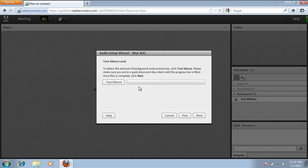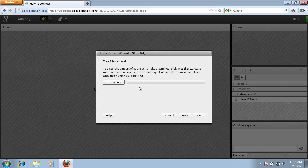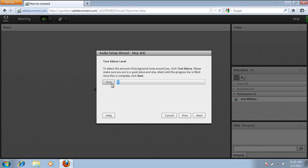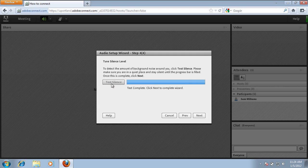The next item is to tune the silence level to detect the amount of background noise around you. Go ahead and try to be in a quiet place and click on Test Silence. You'll want to wait for the bar to progress to the very end.